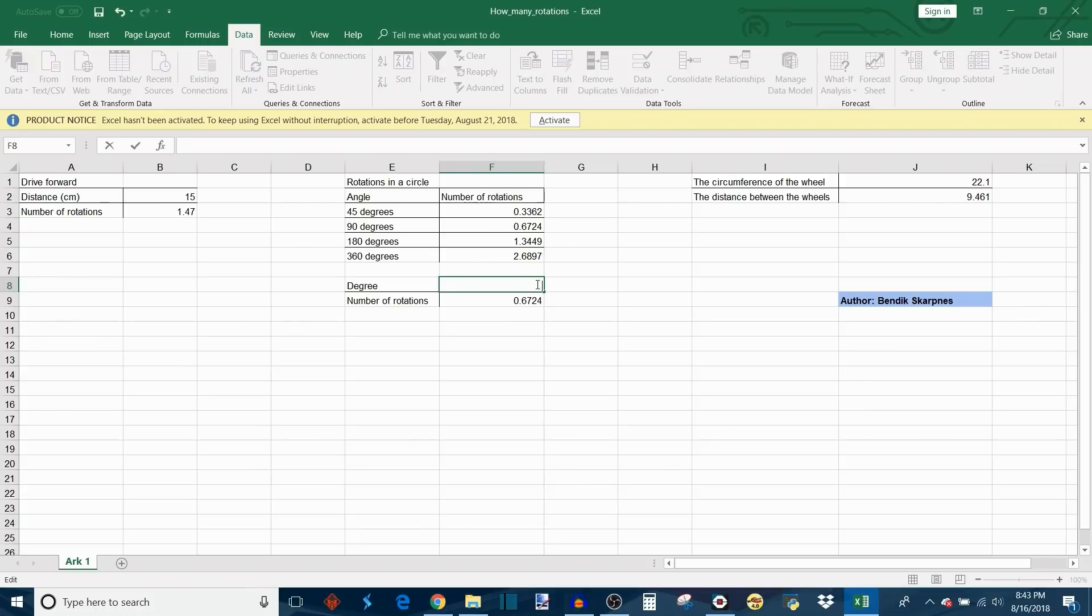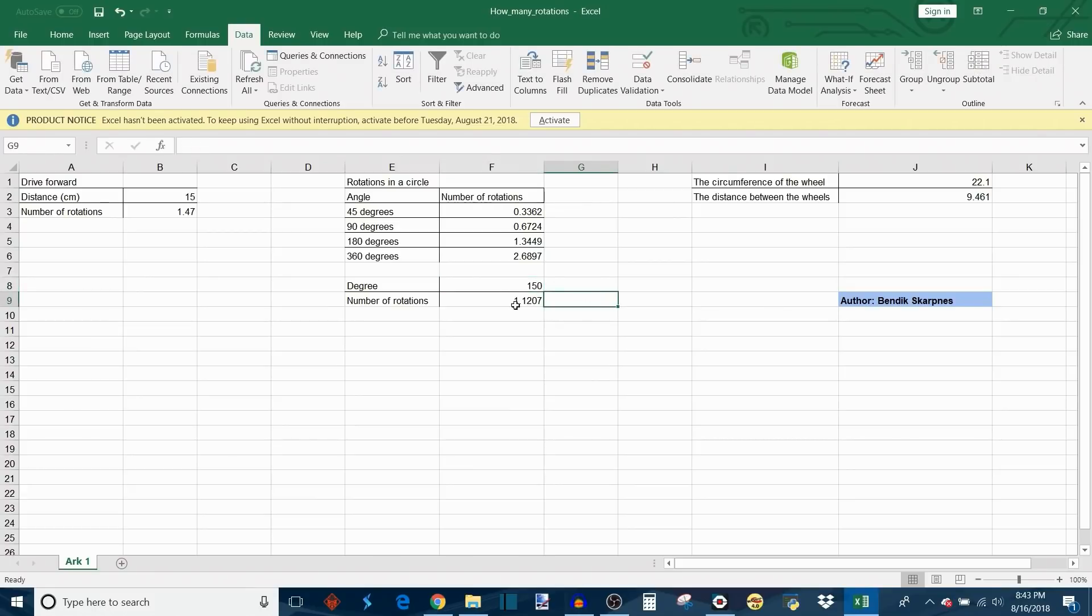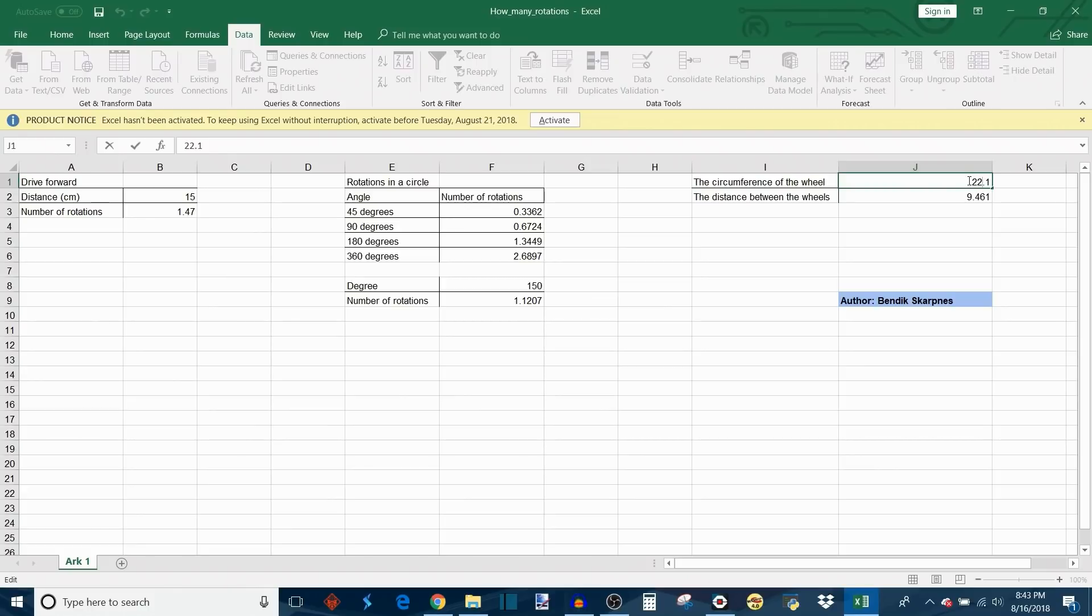Down here, this is pretty much the same thing except it lets you type in a custom angle value. So instead of those four that it gives you by default, you can type in anything you want. Let's say I wanted 150 degrees, and it shows me how many rotations the outside wheel needs to turn in order to make a 150 degree arc.